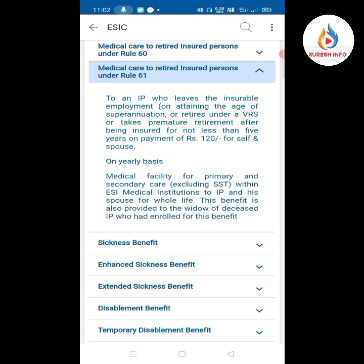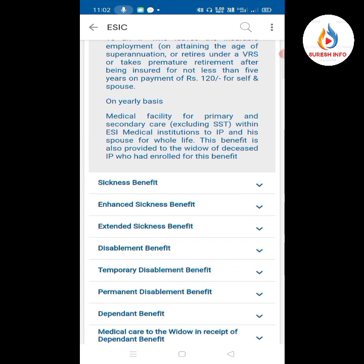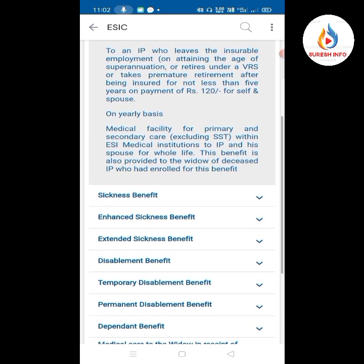That is Rule 61. Medical facility for primary and secondary care is available within ESI medical institutions, excluding super specialty treatment. This benefit is available to the IP and his spouse for their whole life.